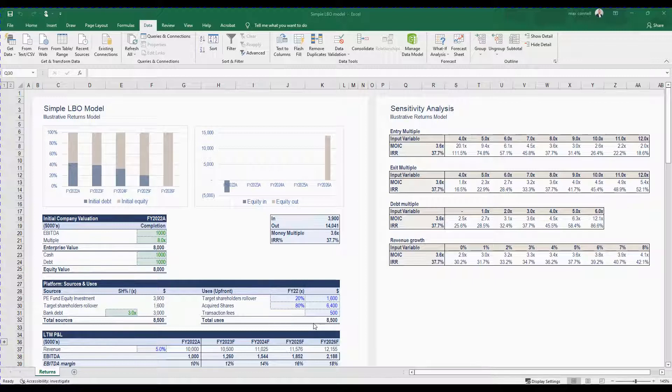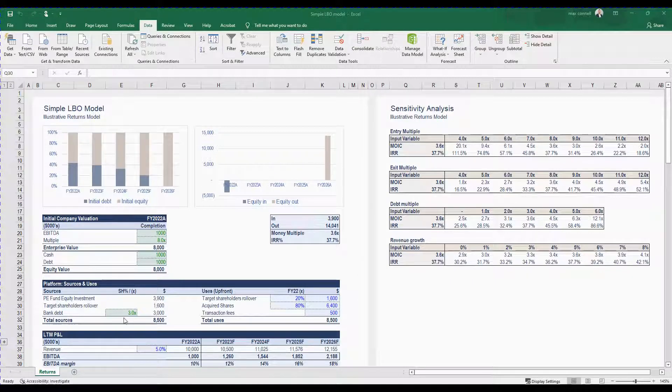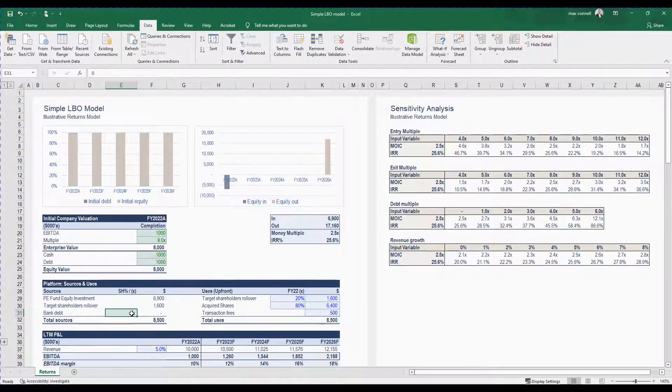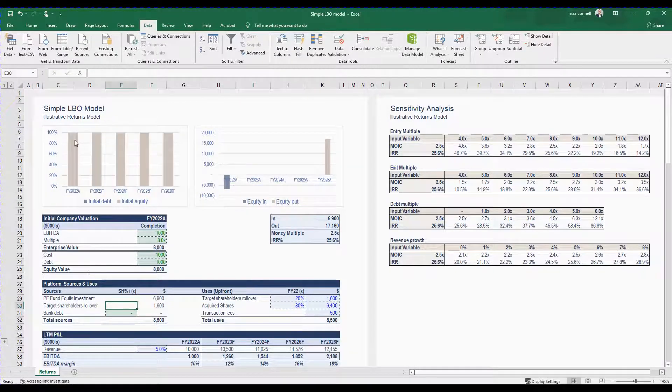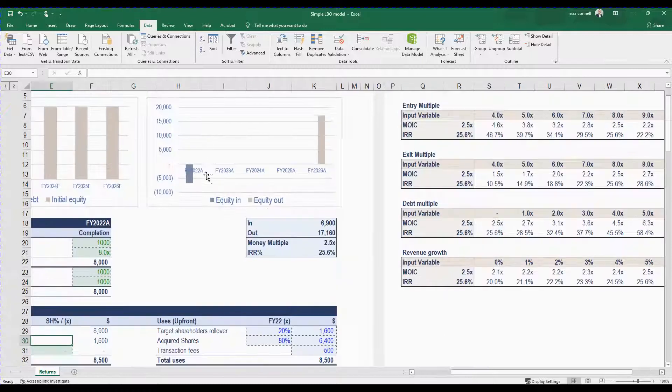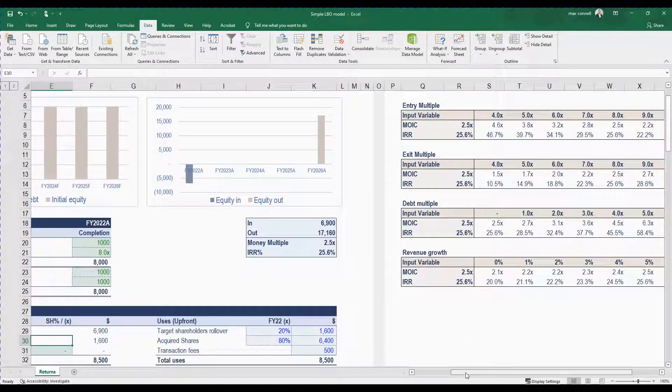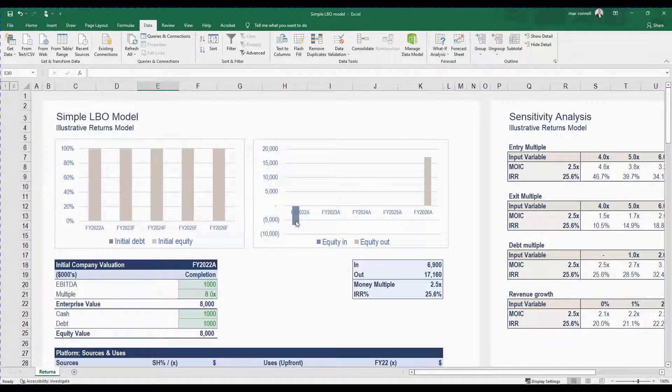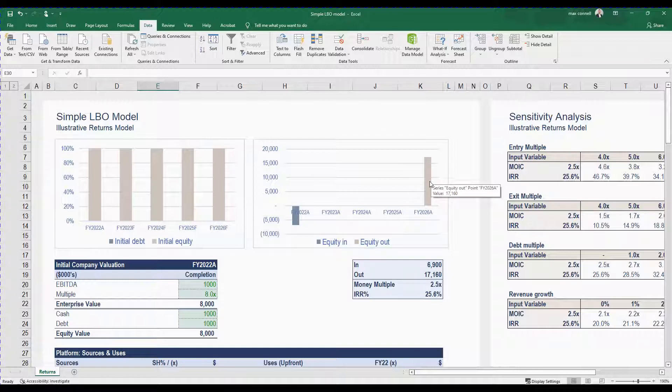You might not be doing a leverage buyout of a public stock on the stock market, but that's okay because you can just assume debt is zero and then otherwise it's basically how much money are you putting into this stock or this business that you're buying and how much are you getting out at the end.